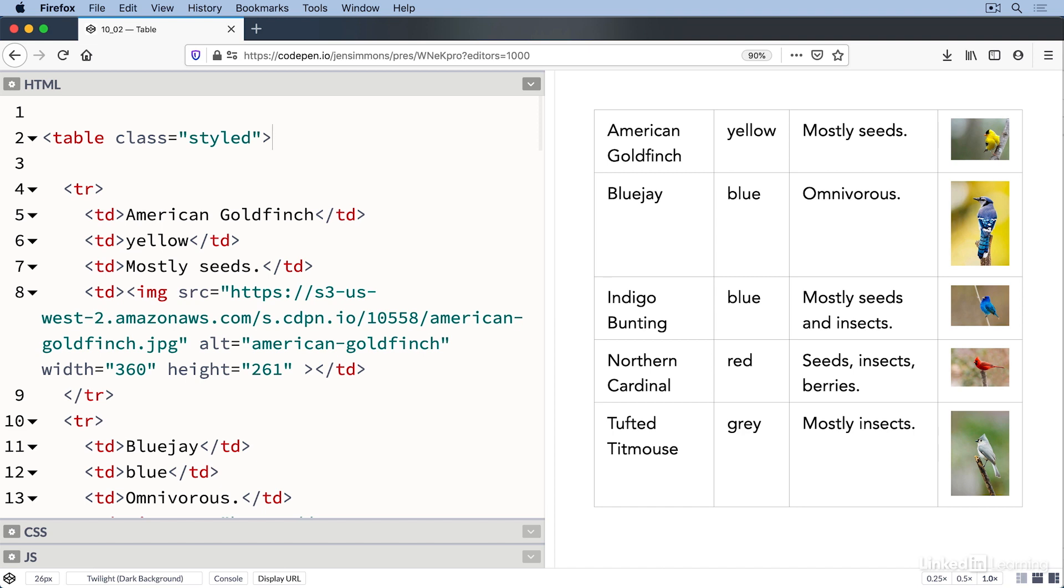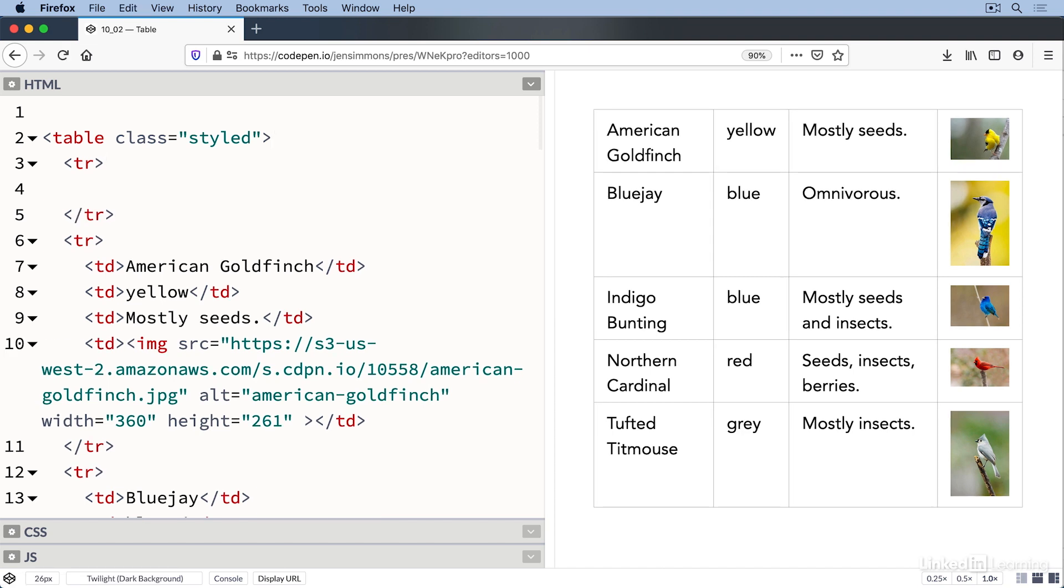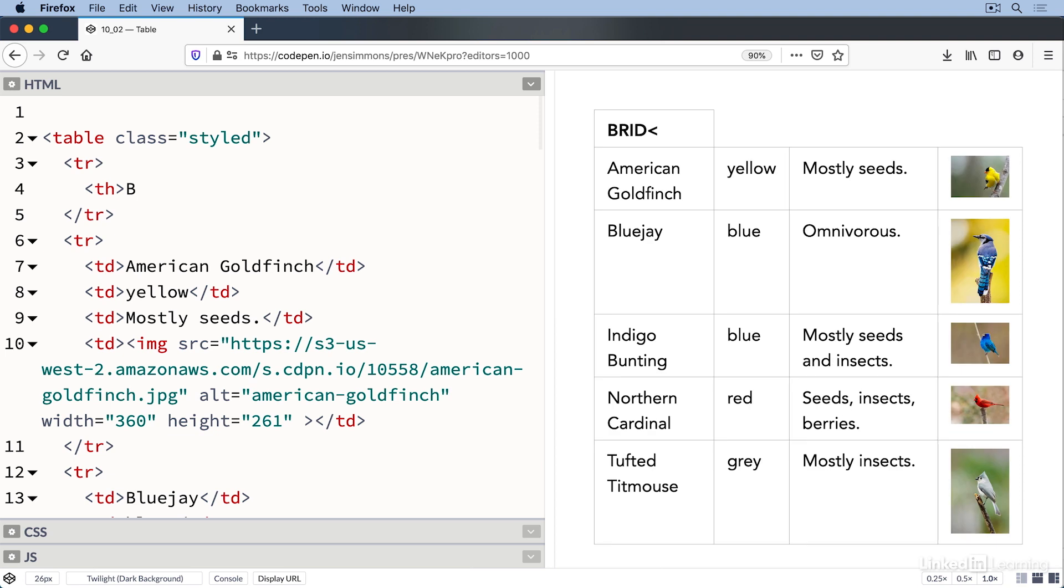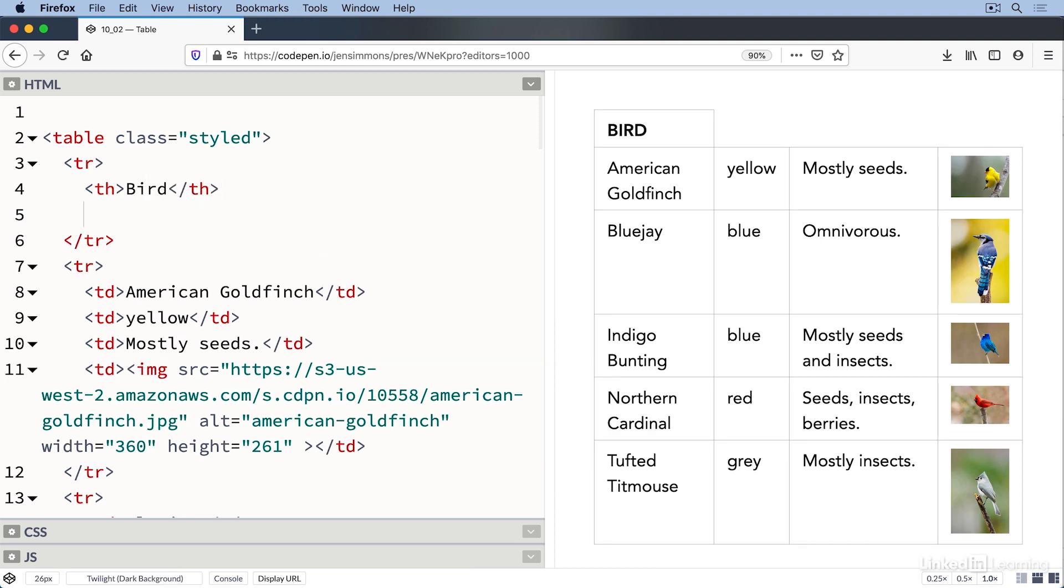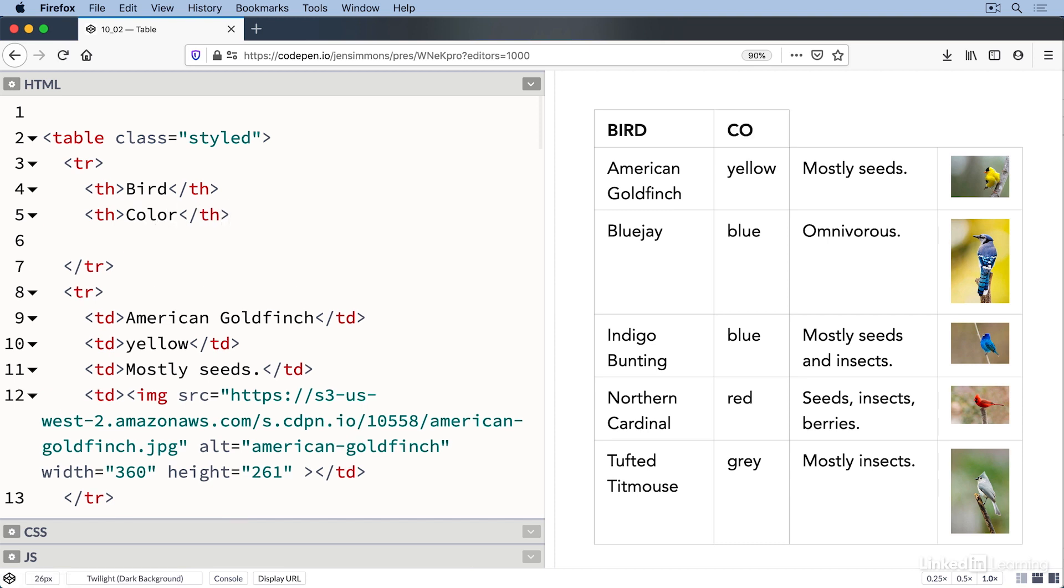But what about that header? Well, we put the content for the header in the first row, wrapping each one in a th element instead of a td element. td stands for table data, while th stands for table header. Bird, color, diet, photo.